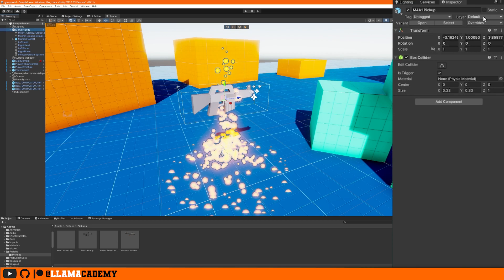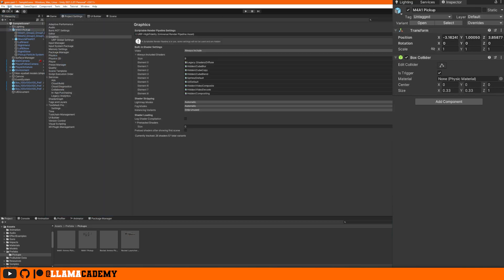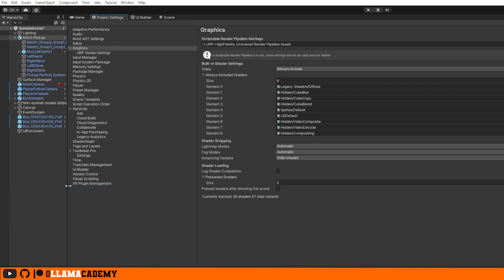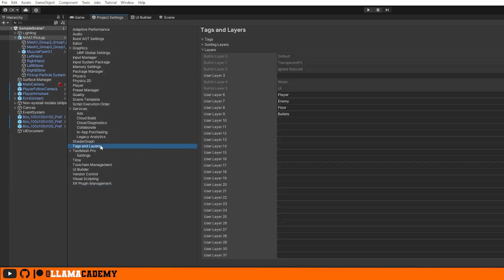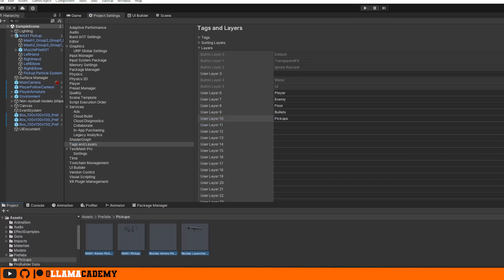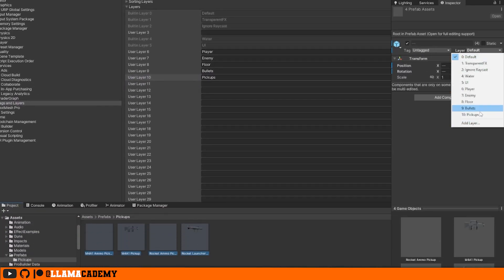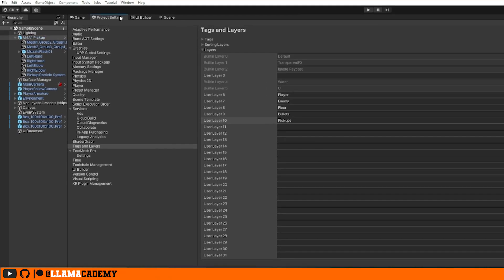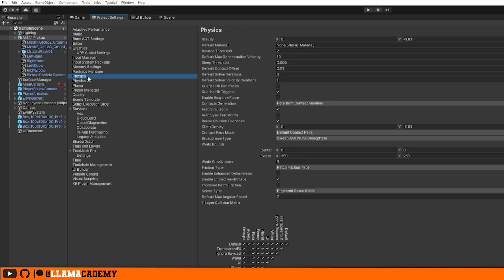Most likely, pickups will need to be on their own layer. So if we go to the project settings, which if you don't have it open already, is just edit project settings, we can go to tags and layers. We'll just create a new one called pickups. Then for any of the things that we need to pick up, we'll change them to that layer. The last piece of that is we need to set up the collision matrix for this particular layer. We only want maybe the player and the pickups to collide together. That's under the physics tab down here towards the bottom.